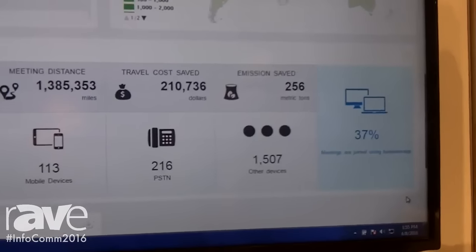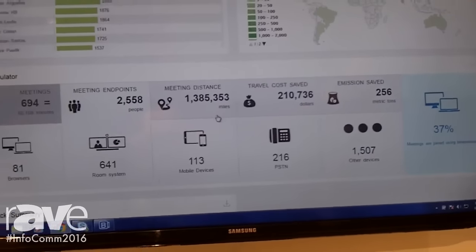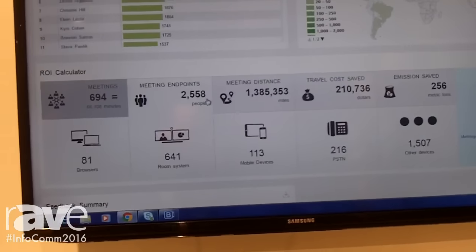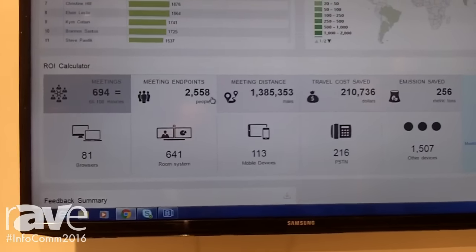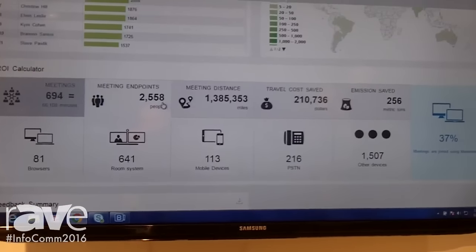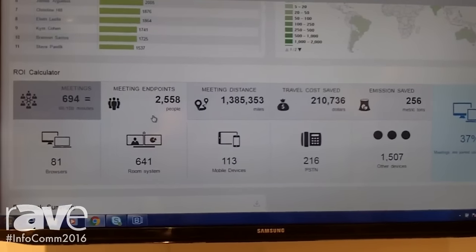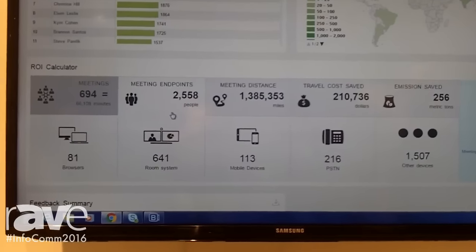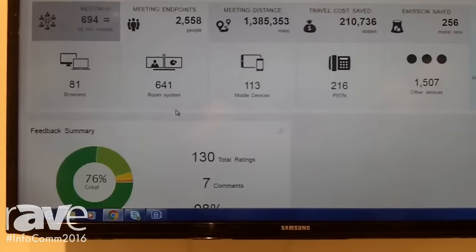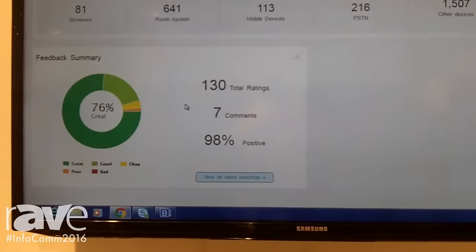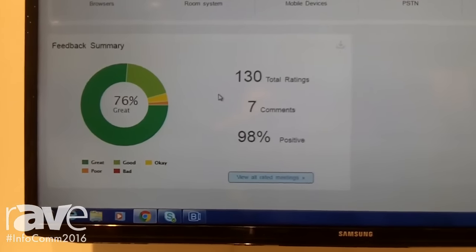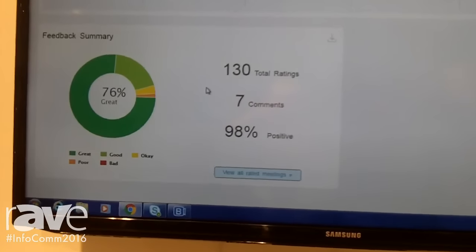For those who are cost sensitive and want to understand how video is helping you save money within your enterprise, our ROI calculator provides that information. But let's talk about what really matters: how do your users feel about video within your organization?